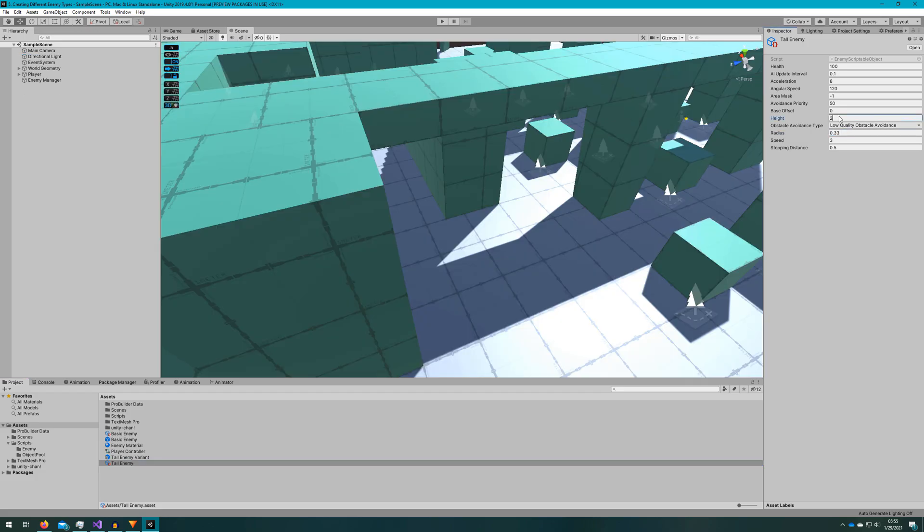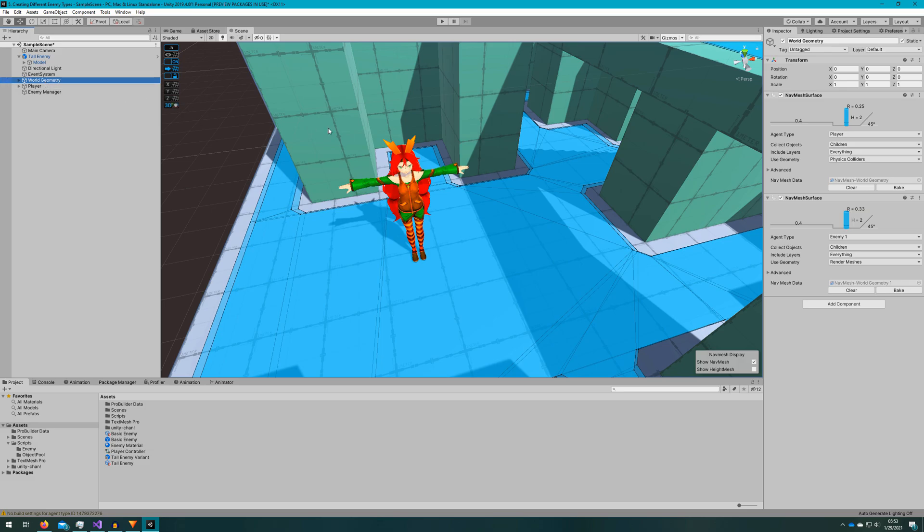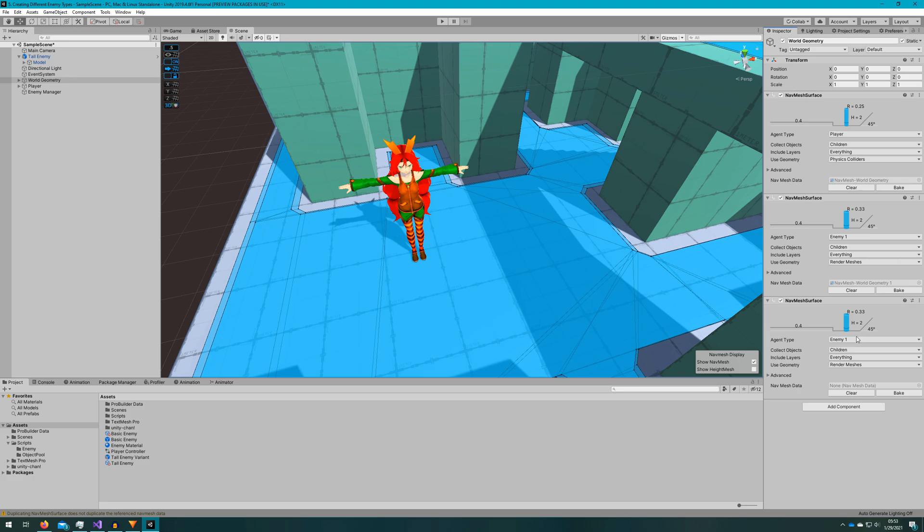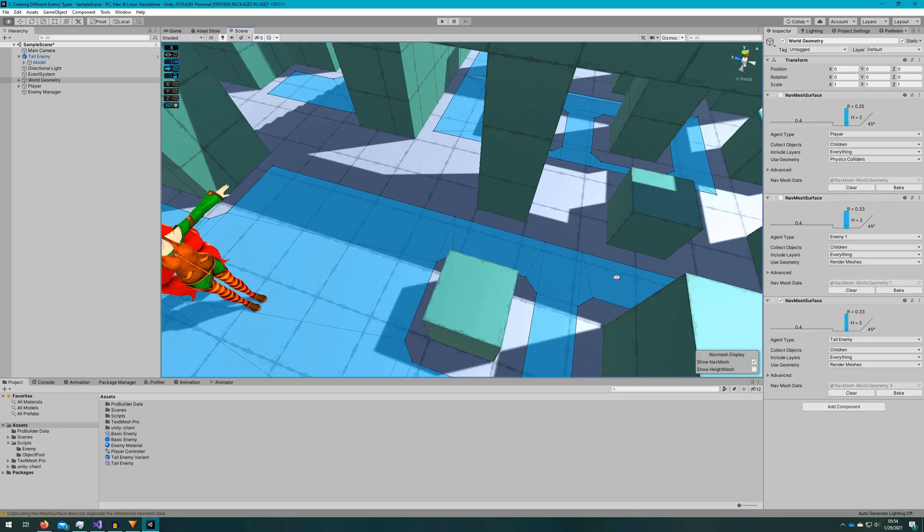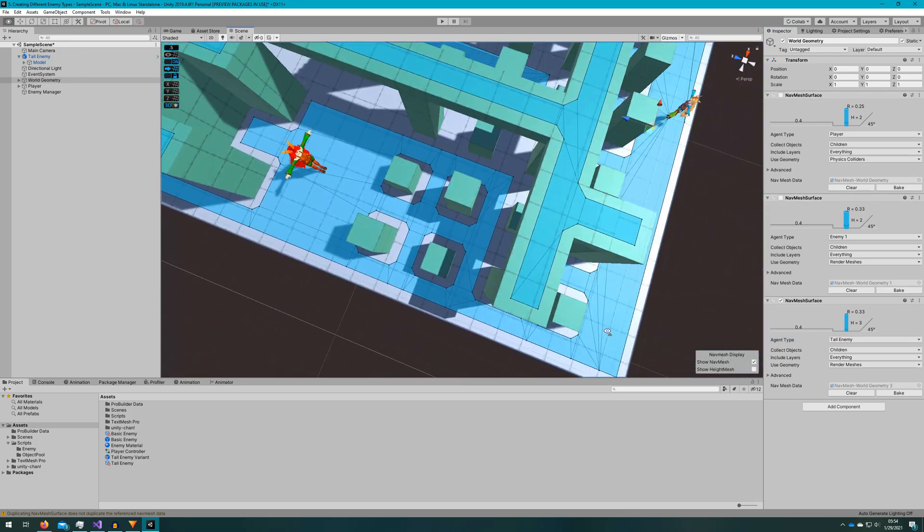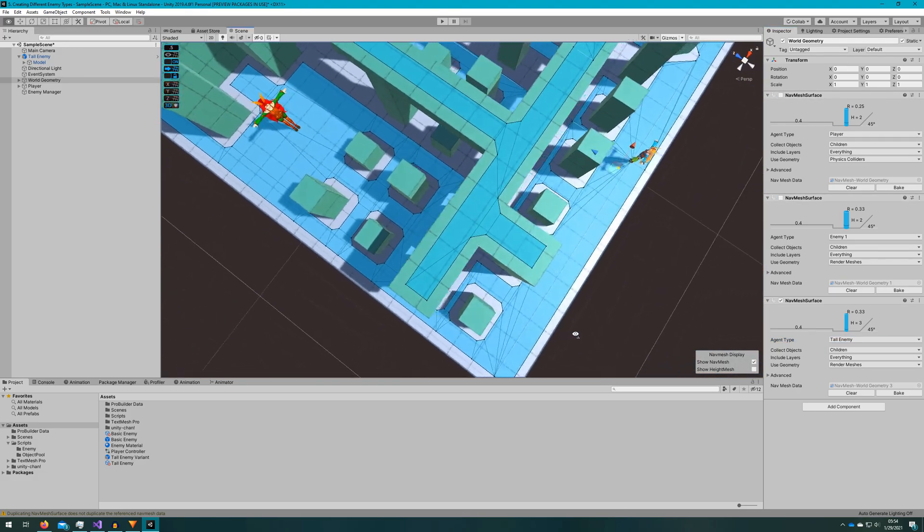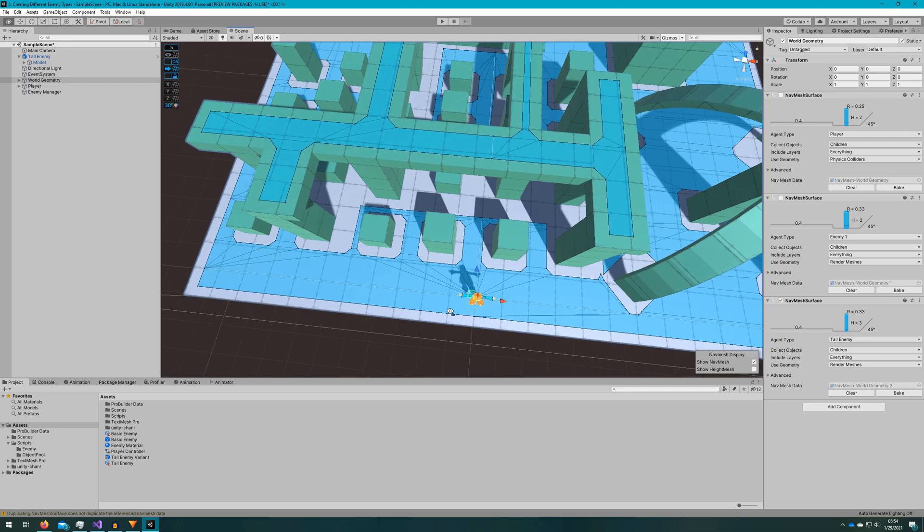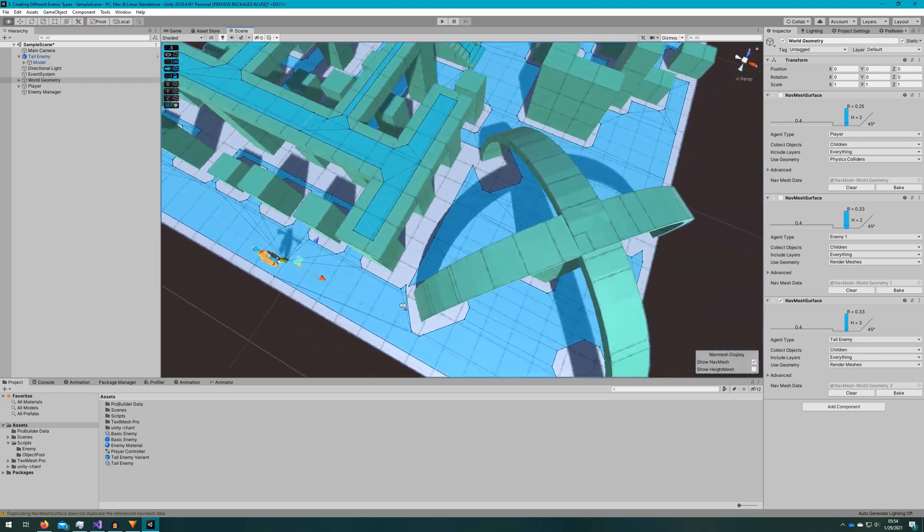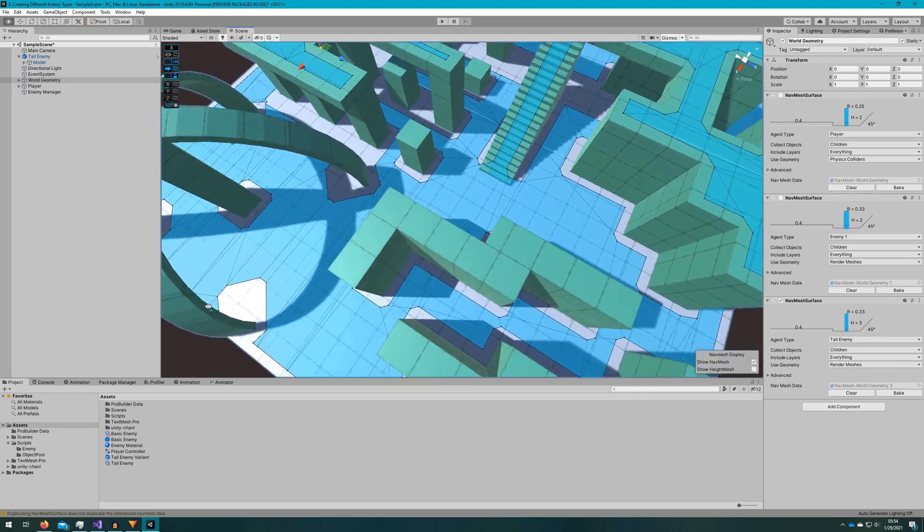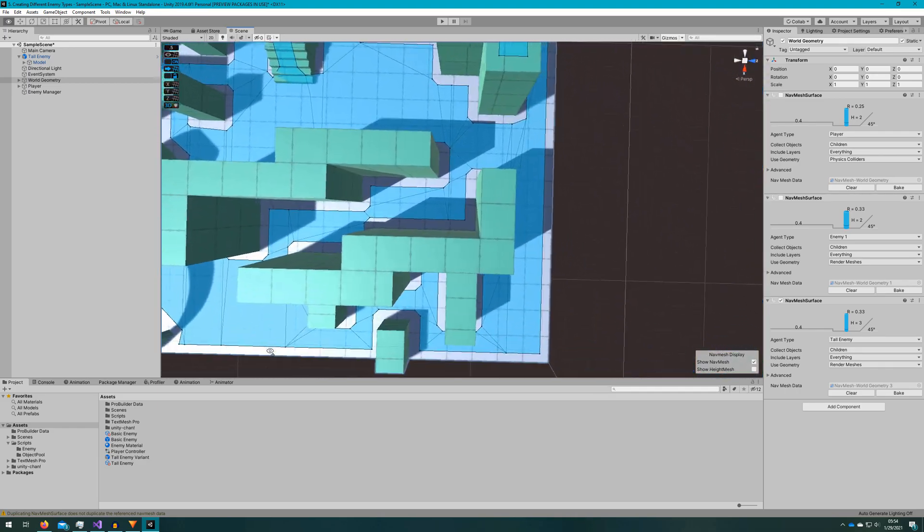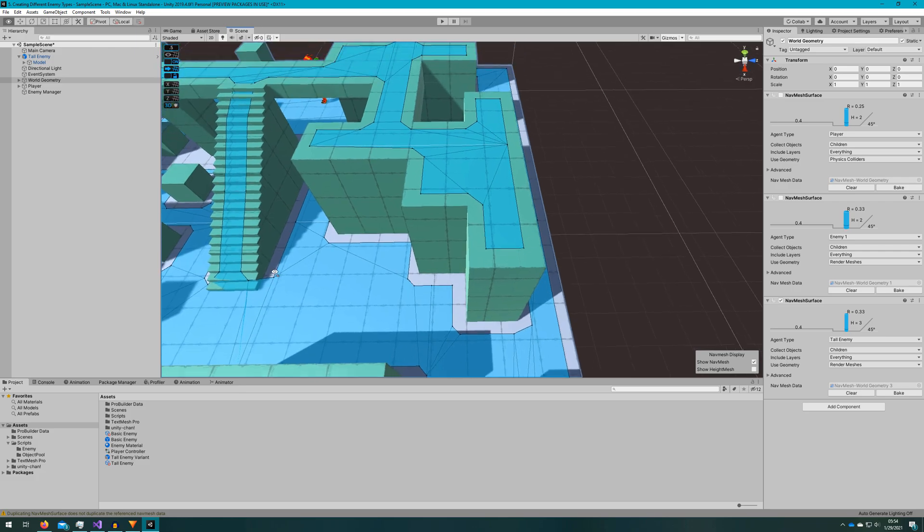The other important thing is that we set the height of the tall enemy in the enemy scriptable object to be three or they won't work correctly. Then we'll select the world geometry and copy paste one of the nav mesh surfaces and change the enemy type to tall enemy. And then we'll bake the nav mesh. We can see this enemy will have a lot harder time getting around because the second floor is too close to the ground for the three unit tall nav mesh agent to walk under it, so they will path significantly differently than the basic enemy or the player.